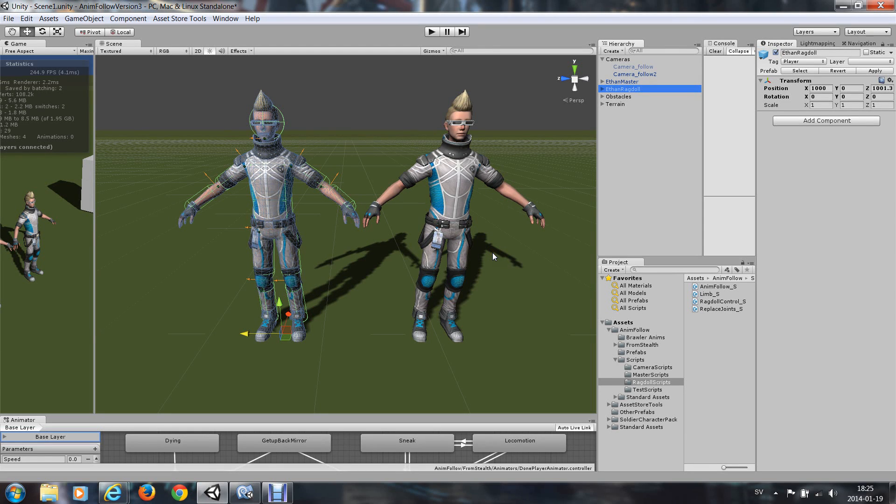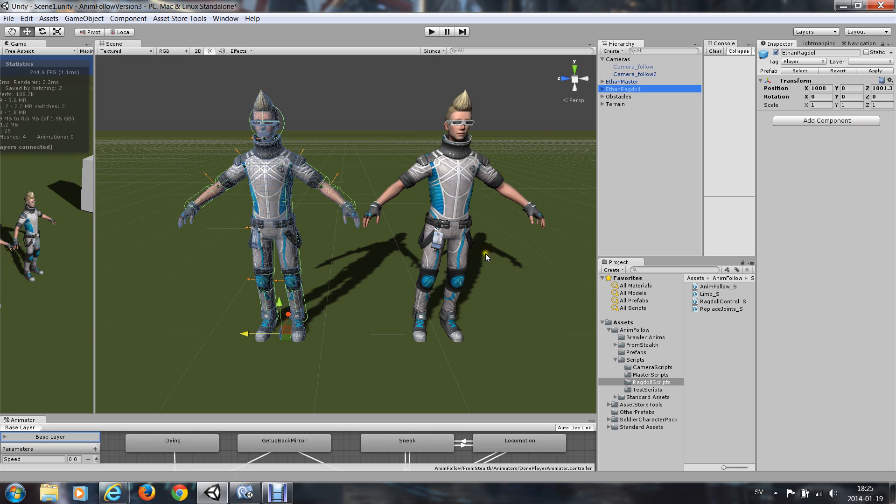Hello, I'm going to show you how to make a ragdoll follow an animation with AnimFollow. I have made another tutorial about how to make a decent ragdoll and I have the decent ragdoll here.